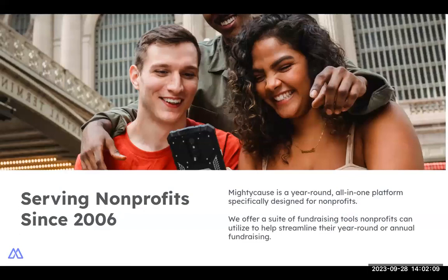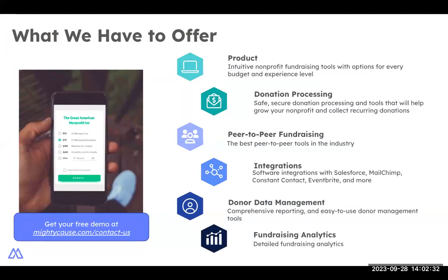Mighty Cause has been dedicated to serving nonprofits since 2006, and we offer a year-round platform for all of your fundraising needs — we do more than just Giving Tuesday. We are specifically designed for the small to medium nonprofit, although we certainly have large nonprofits as well. Not only do we process donations, but we also provide peer-to-peer fundraising pages, donor management tools, integrations, and a free resource center with blogs, webinars, e-books, and case studies all geared towards fundraising.